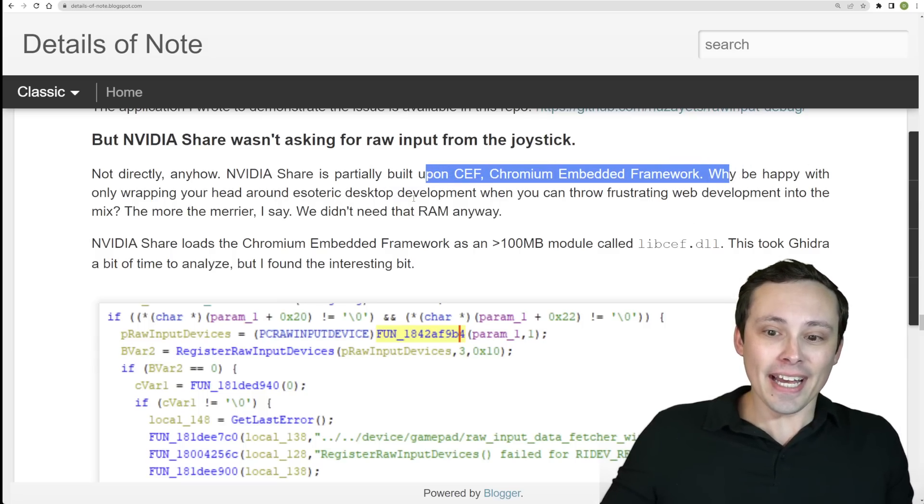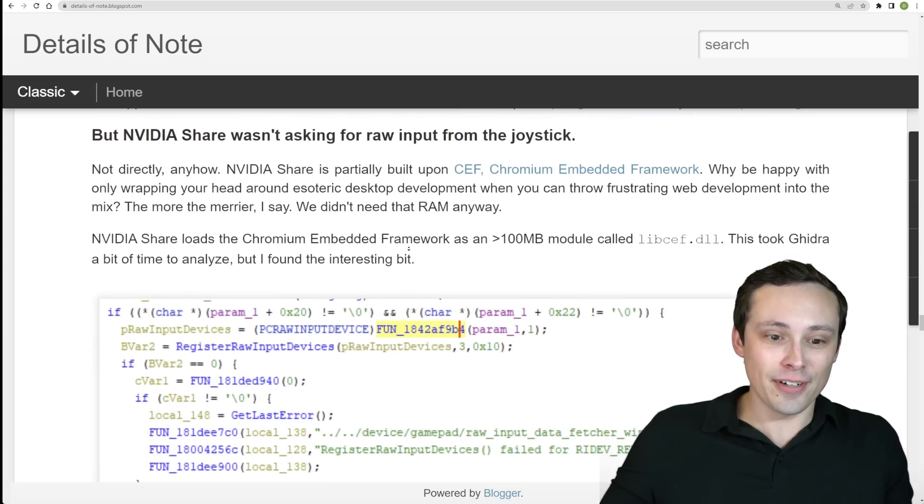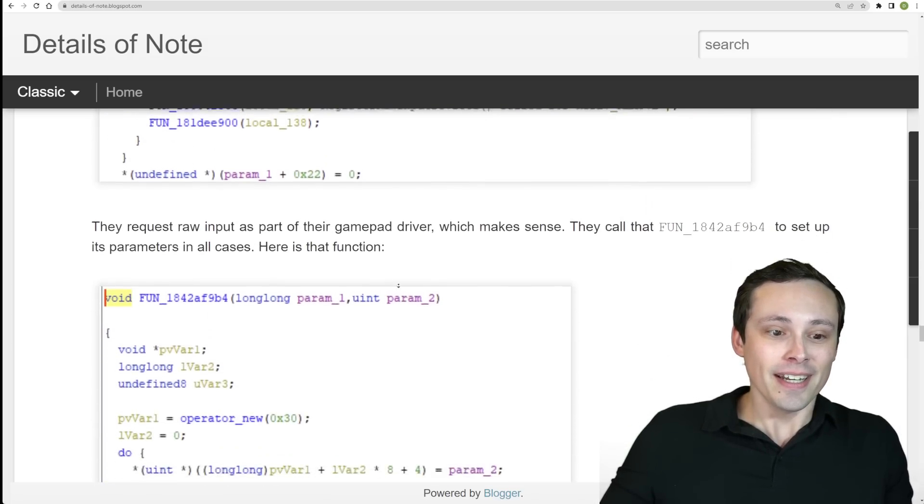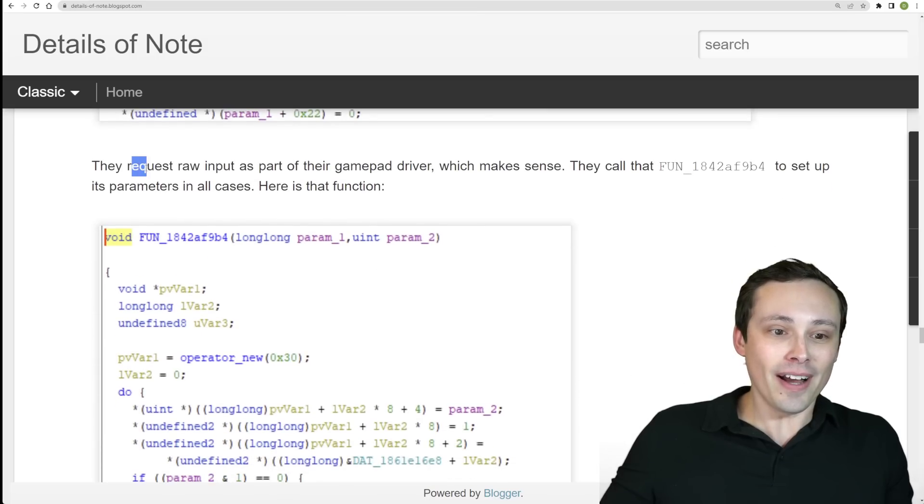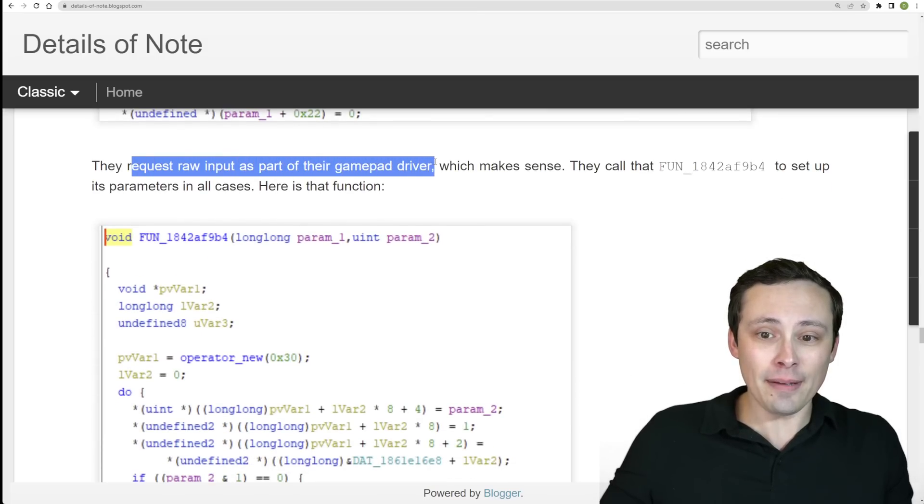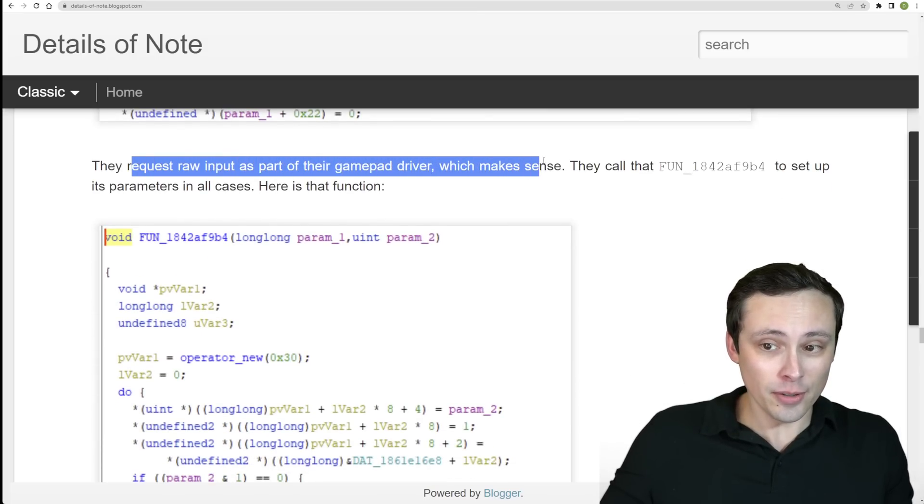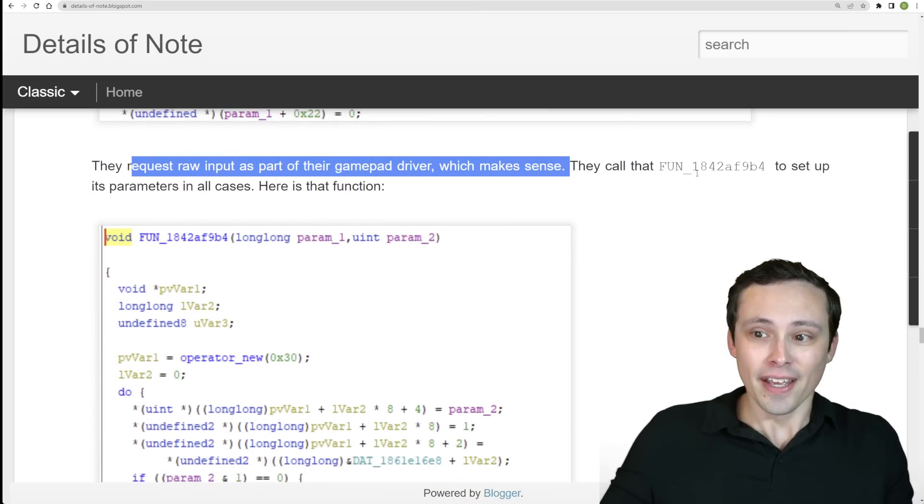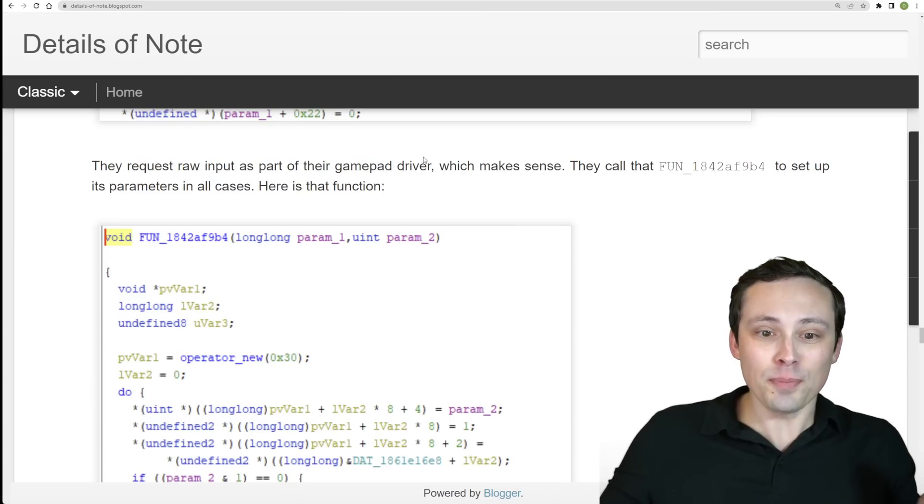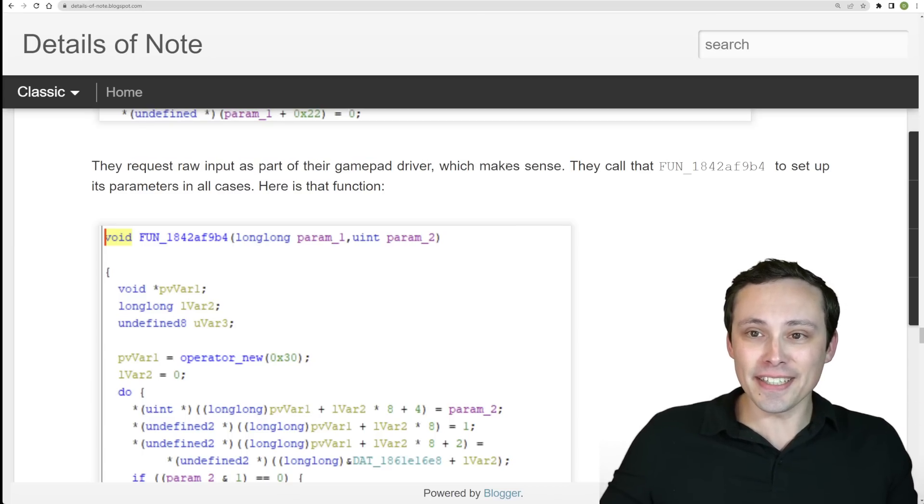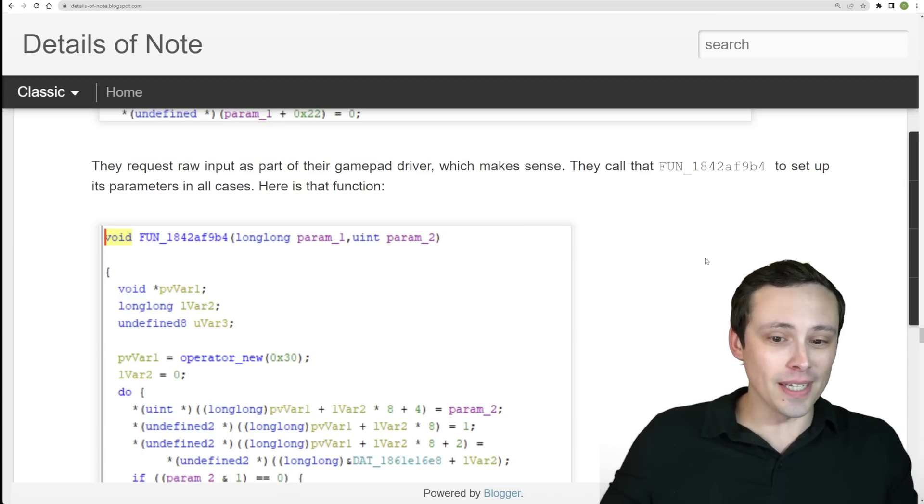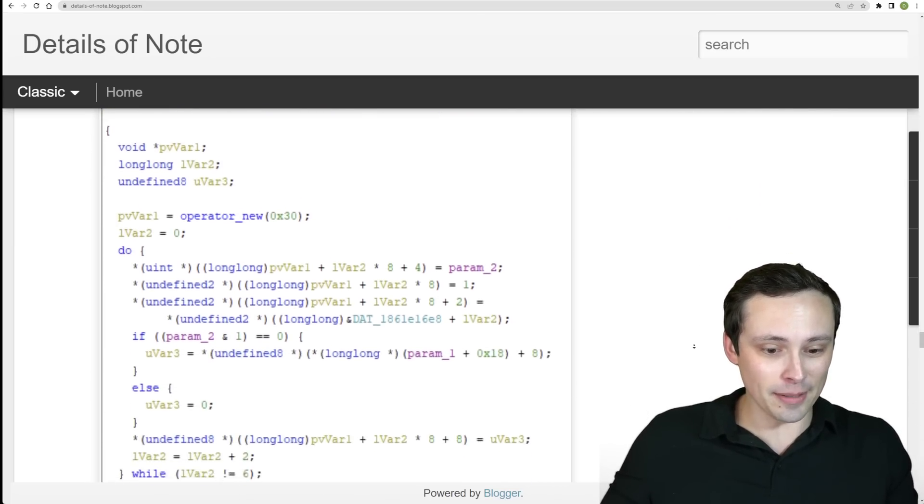And Chromium Embedded Framework is apparently pulling the raw input request as part of its gamepad driver, which does make sense. And so that's what's pulling this data that is causing the PC to be unable to sleep.